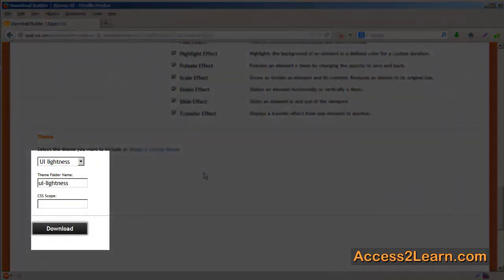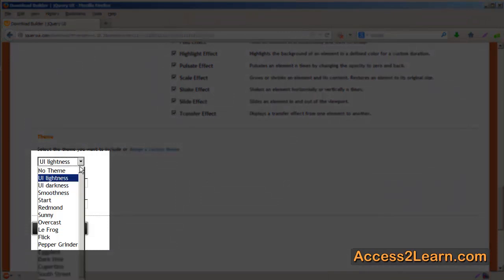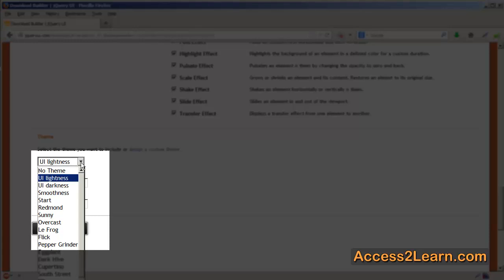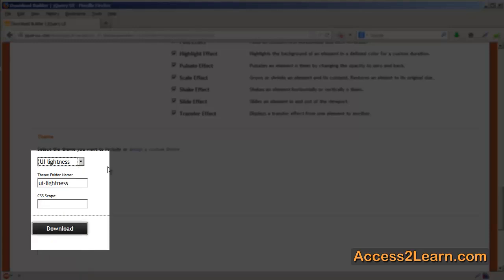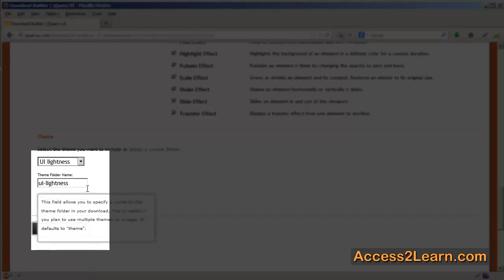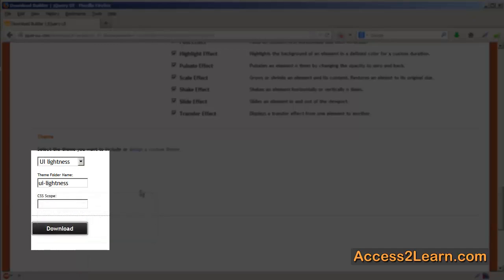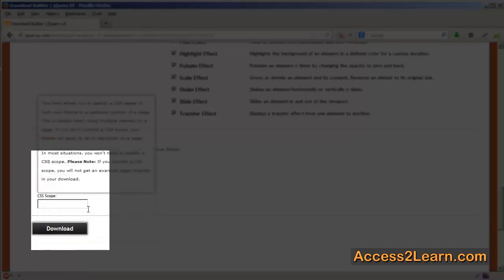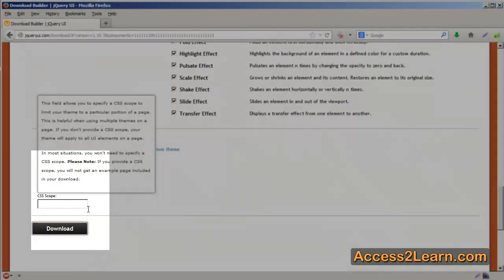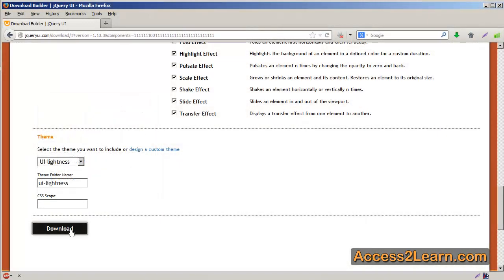When I'm done, I can come down and choose which theme I want to use. This is one of the preset themes that you might have seen on the theme page. You can specify a folder name if necessary and set a CSS scope if needed. When I'm done, I click on Download, and it will compile what we need into one simple download for you. You can save this file.